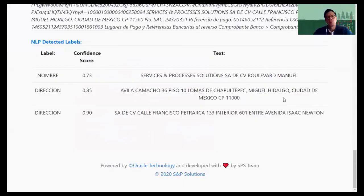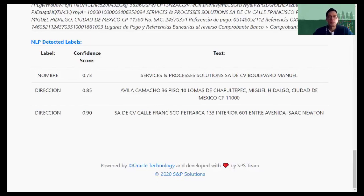This is what we wanted to show you. We showed two different documents with two different levels of confidence score, and explained how those different elements come together in the mix.